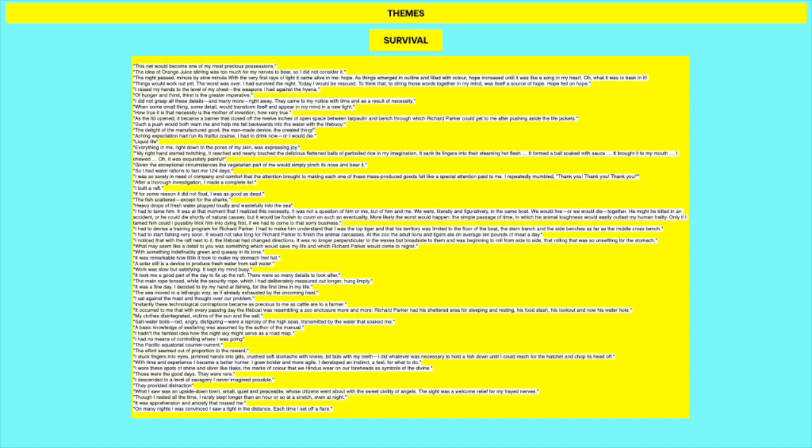My right hand started twitching. It reached and nearly touched the delicious flattened balls of parboiled rice in my imagination. It sank its fingers in the steaming hot flesh. It formed balls soaked with sauce. It brought it to my mouth. I chewed. Oh, it was exquisitely painful. This is when he's imagining the food that he would like to eat. Given the exceptional circumstances, the vegetarian part of me would simply pinch its nose and bear it. And so this is what I'm talking about with reason, right? Is that he realizes that he can't stay vegetarian while on this lifeboat. He has to actually make some compromises in order to survive.